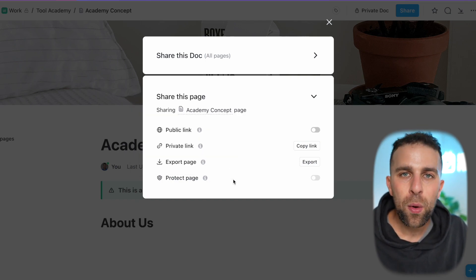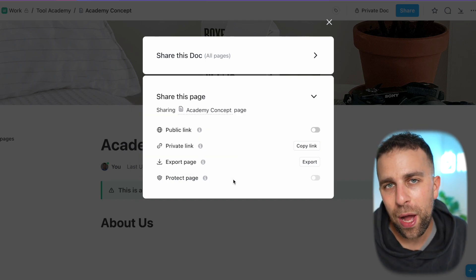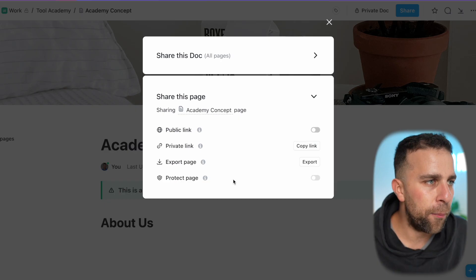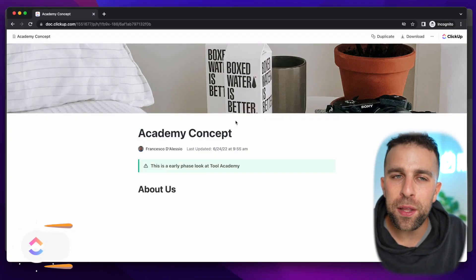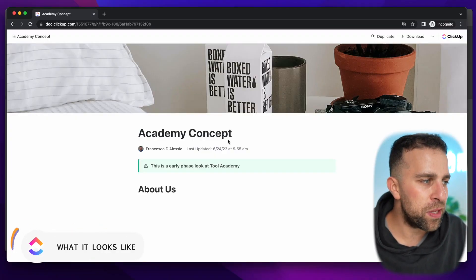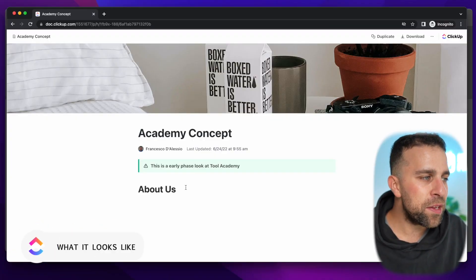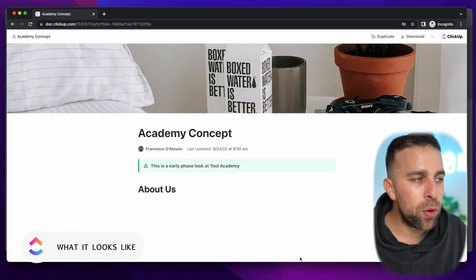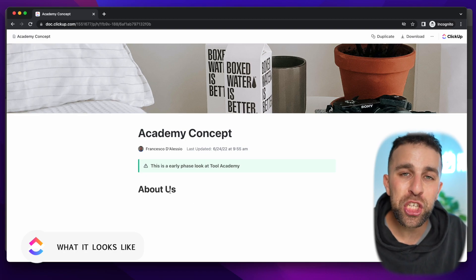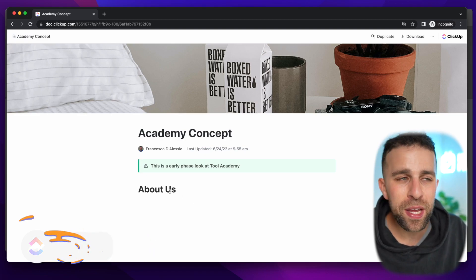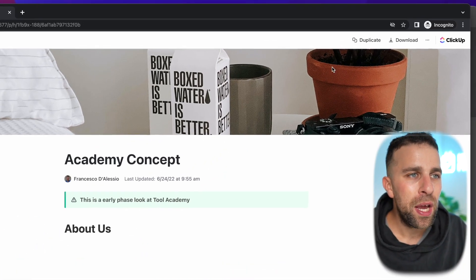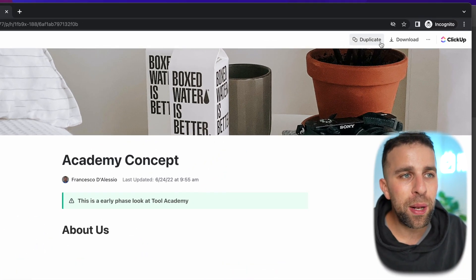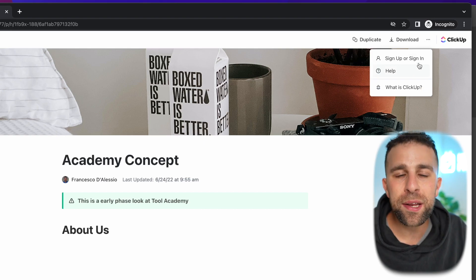So now I have a link that is public. I've just pasted it into an incognito tab to show you what the other person might see. They can see all of the page information including updates and posts. They can also duplicate it, download it, and go up here and sign up for a ClickUp account too.